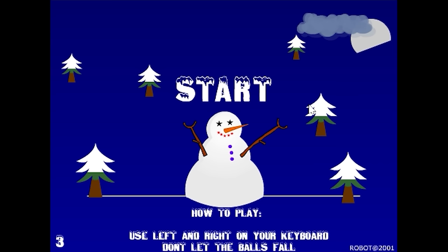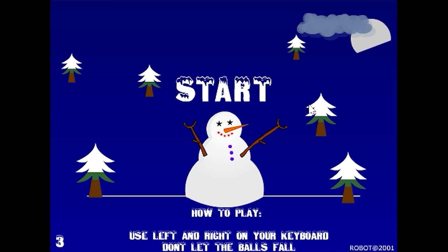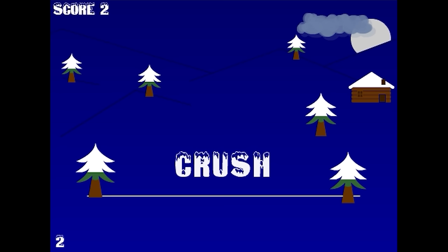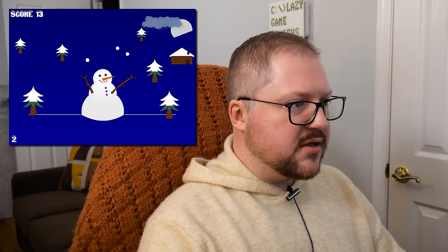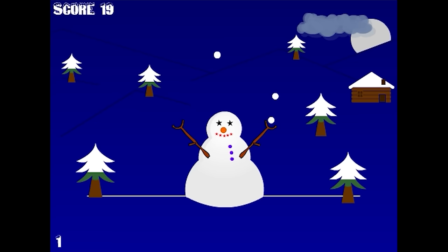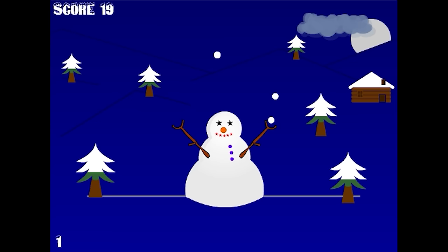Here we go — Don't Eat the Yellow Snow. How to play: use left and right on your keyboard, don't let the balls fall. It's one of these juggling things. I remember these — there was one we used to play quite a bit in study hall. I'm pretty sure it was on Miniclip. No yellow snow at all, just a juggling mechanic. That sucks.